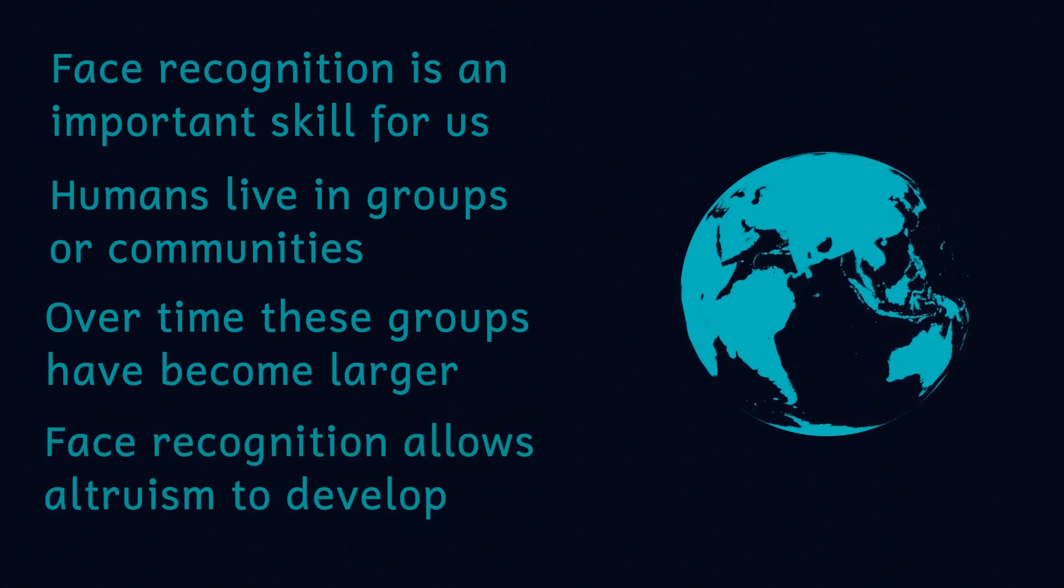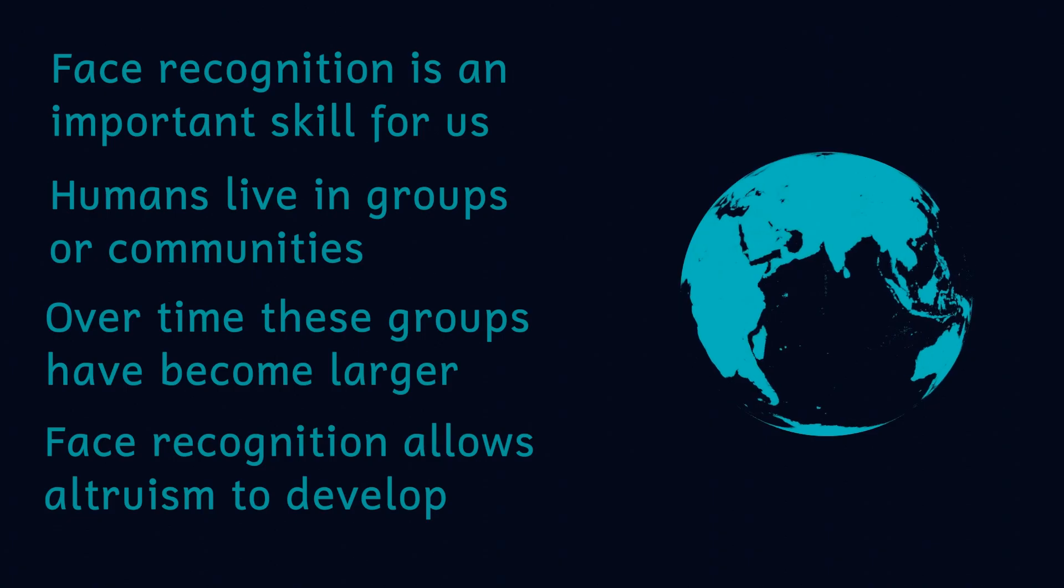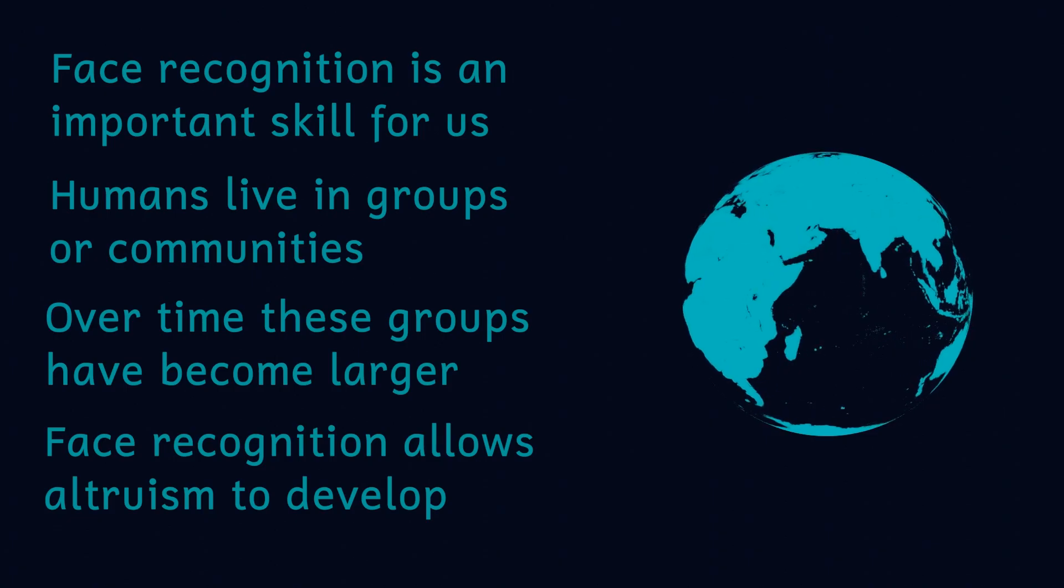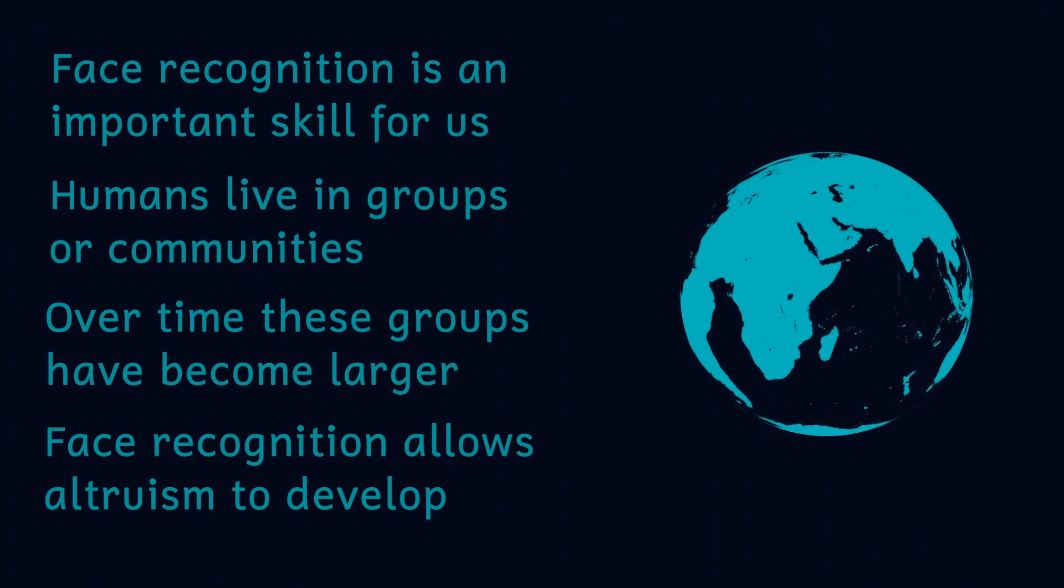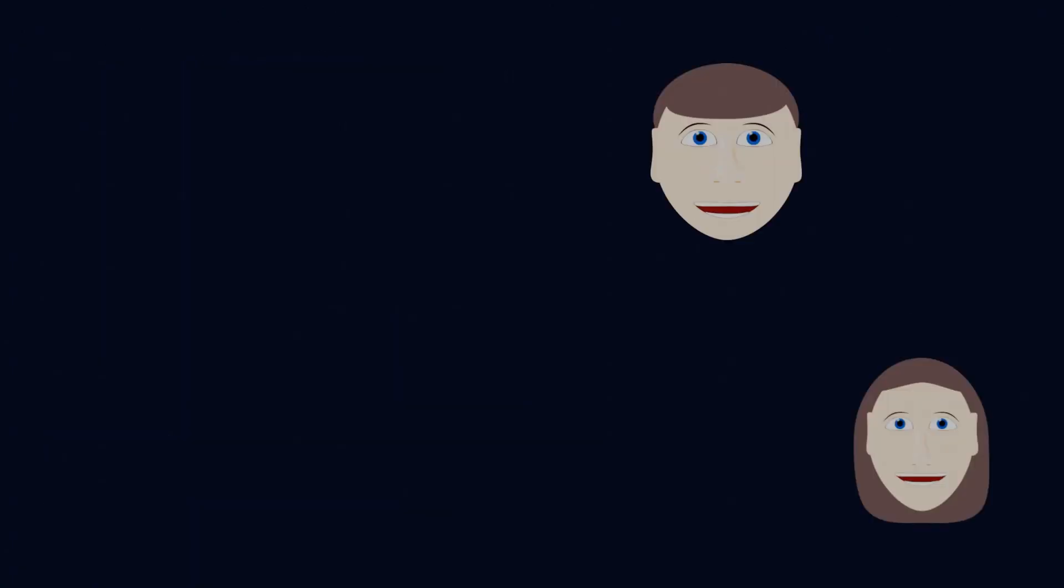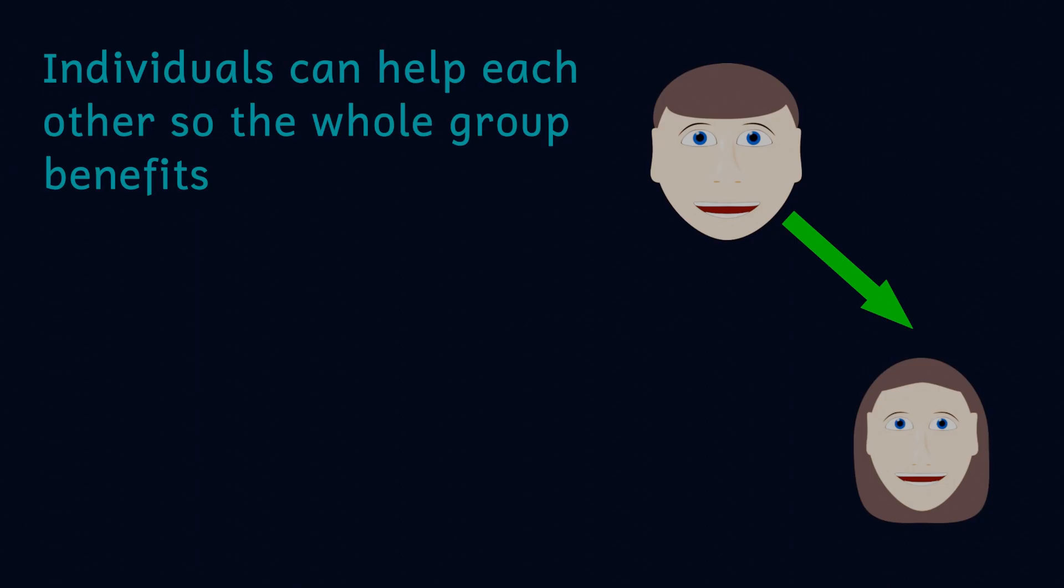Altruism occurs when individuals help each other. If I have more food than I need I could share some with someone who doesn't have enough food, helping us both to survive. This also means that the entire group that I live in has a greater chance of surviving as a whole.